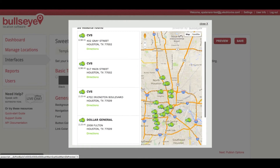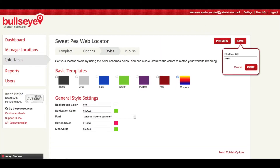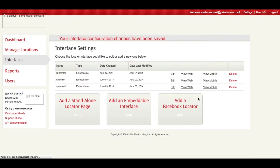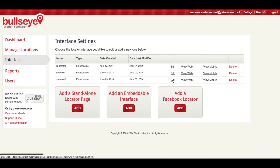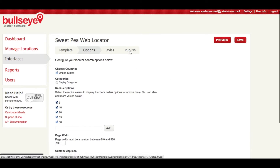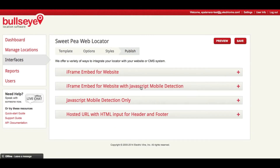So if you're happy with what you've got, we're going to close this window and save our locator. Here we'll see the locator interface that we just created, and next we're going to want to grab our publish codes, so we're clicking on Edit and going to the Publish tab. Here you have a couple options: you can do an iframe embed for the website, you can do JavaScript mobile detection for just mobile, or you can do both, which is what most people do.